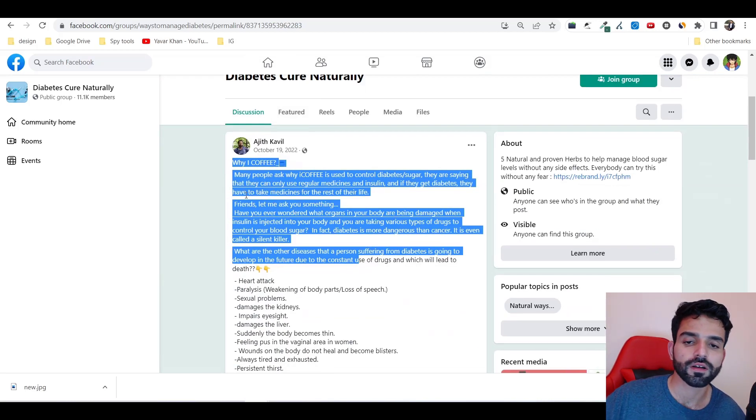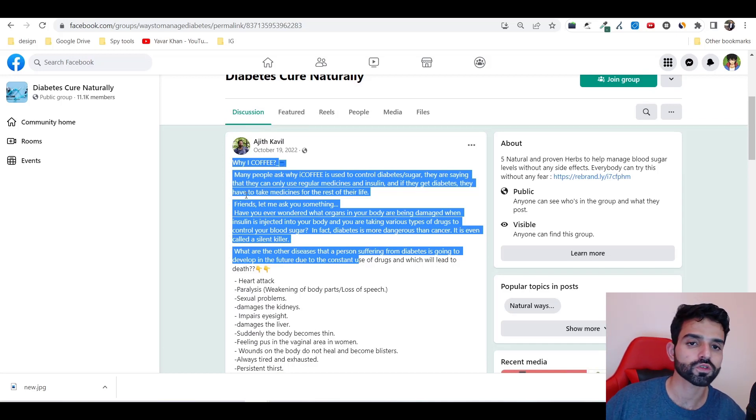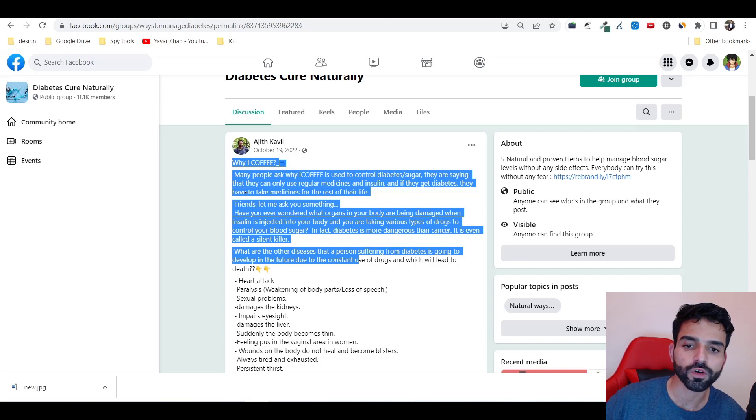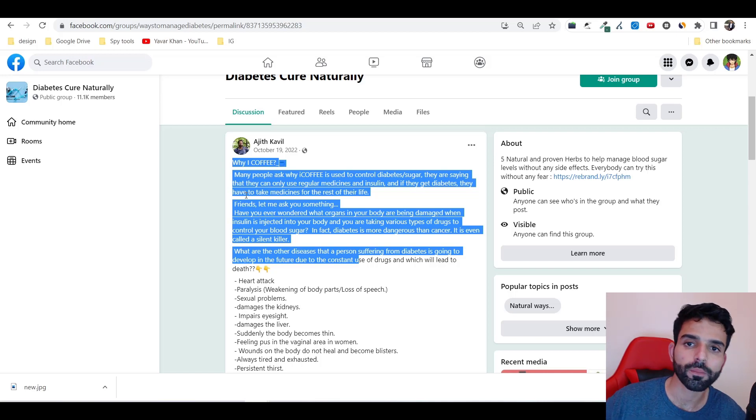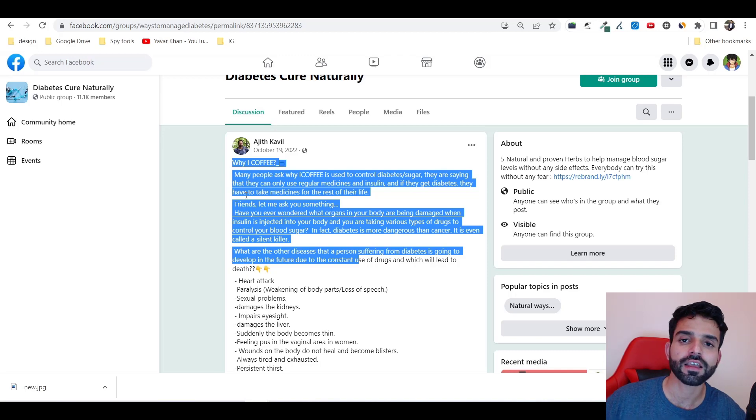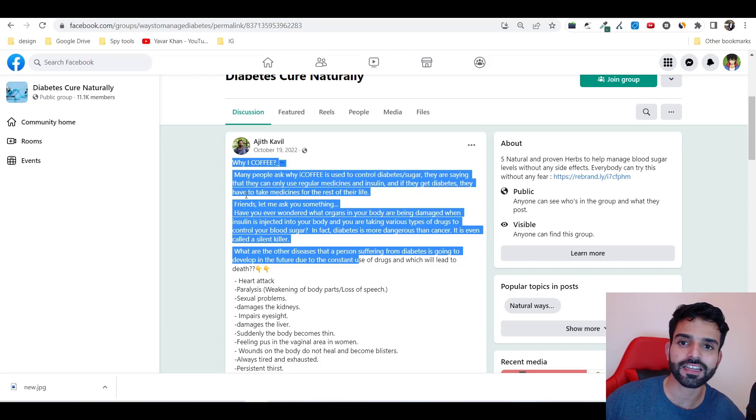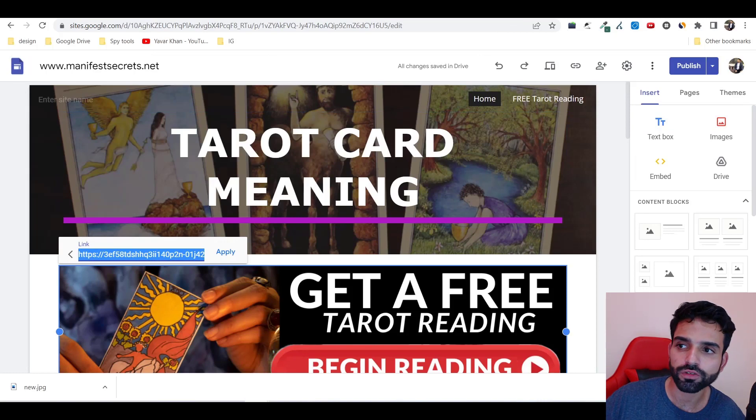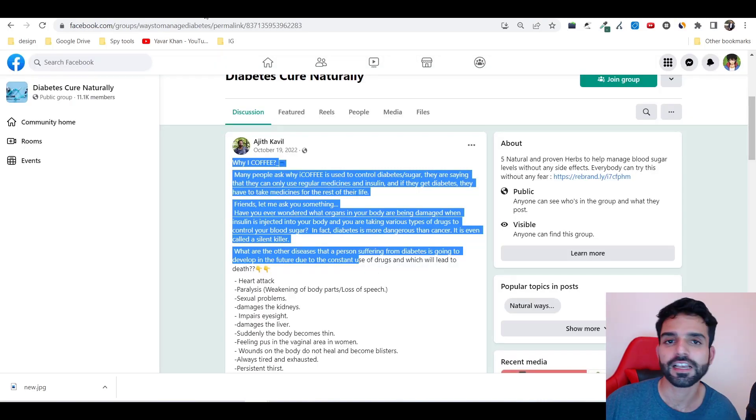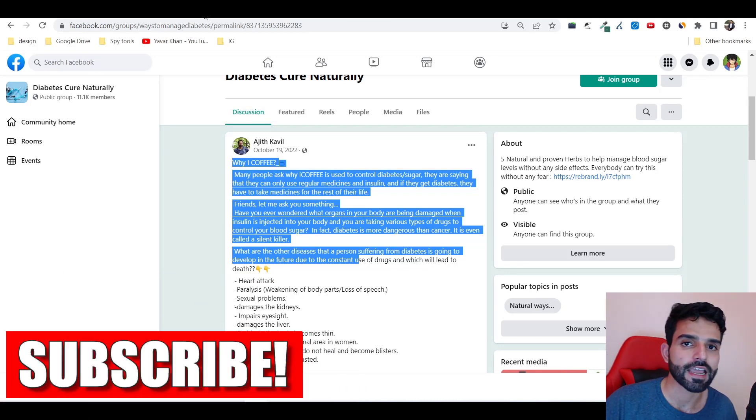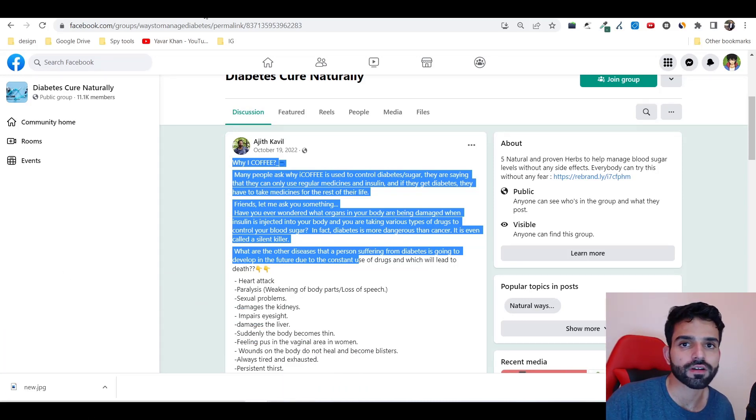I'm just recapping the strategy: find your niche, let's say if it's diabetes, go join a lot of diabetes groups. Check the post which is working really well, which has a lot of comments, engagement, and likes. Copy that post and make something similar. Add your ClickBank link. If you're not lazy, create a website as well, then you can post it. This is how you can start making money. It's as simple as it is. I hope you really like the video. Yawar Khan signing off.